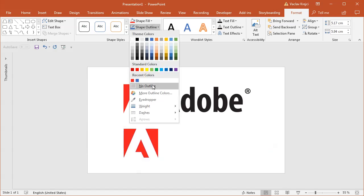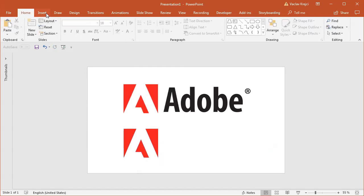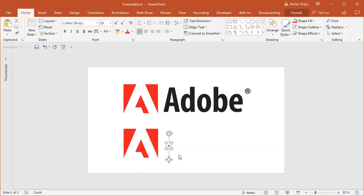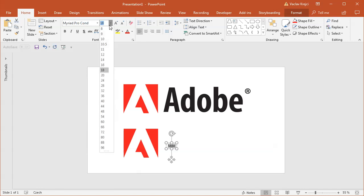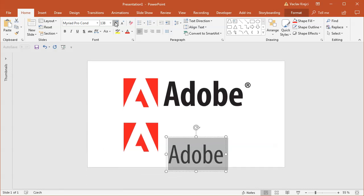Now for the text itself, I will insert a new text box where I will of course type in Adobe. And I believe that the font used is Myriad Pro Condensed. That may not be available on all machines. I believe that this one comes with Adobe Creative Suite.